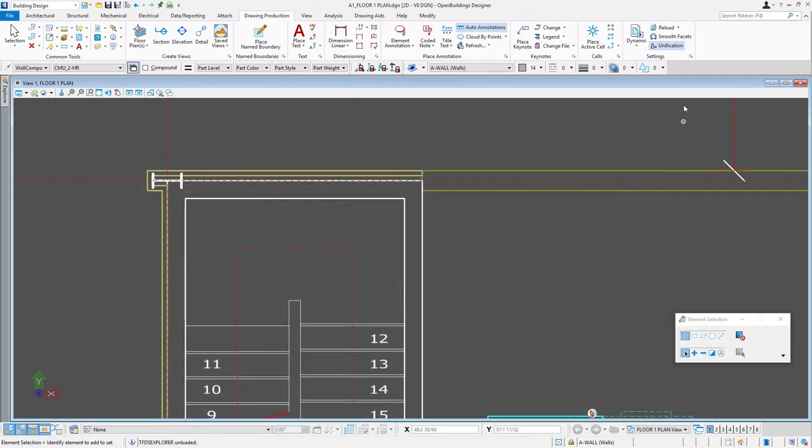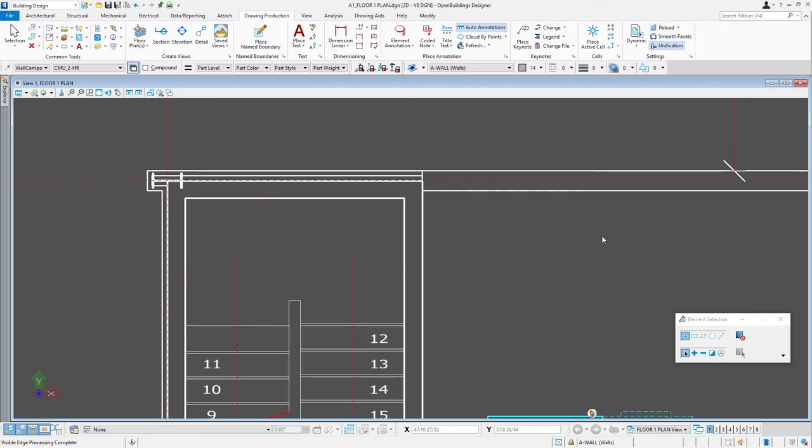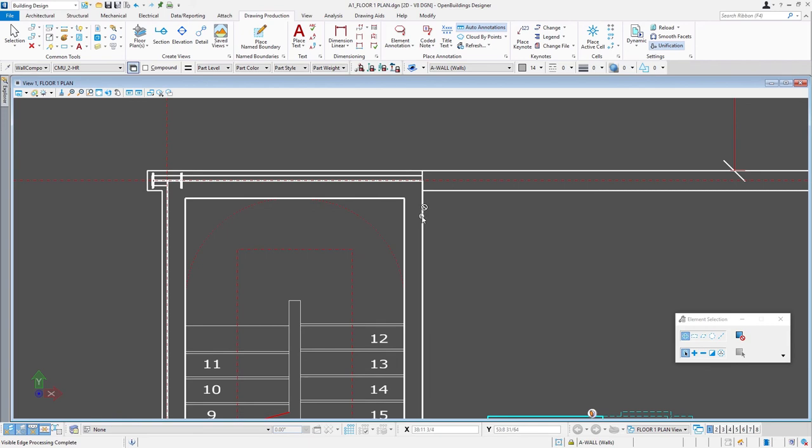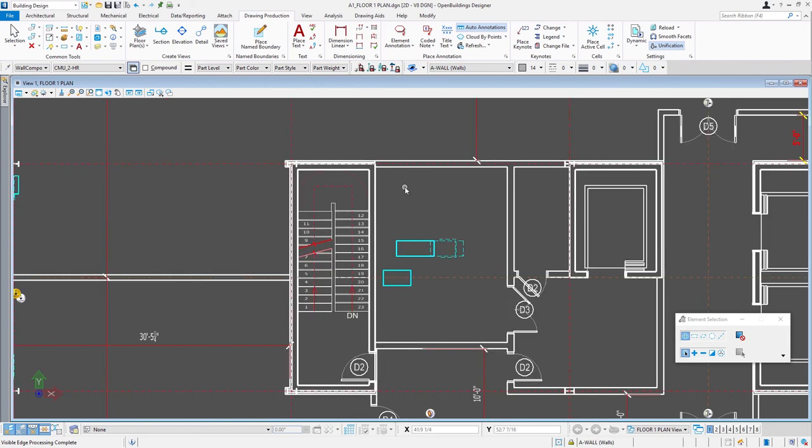Then close that dialogue and we'll go ahead and reload our cached view. You can see now all of our lines for the walls are that white or zero. You should start to see that the CMU pops out a little bit—it's a little heavier weight than the partitions so we start to get that differentiation in line weight.